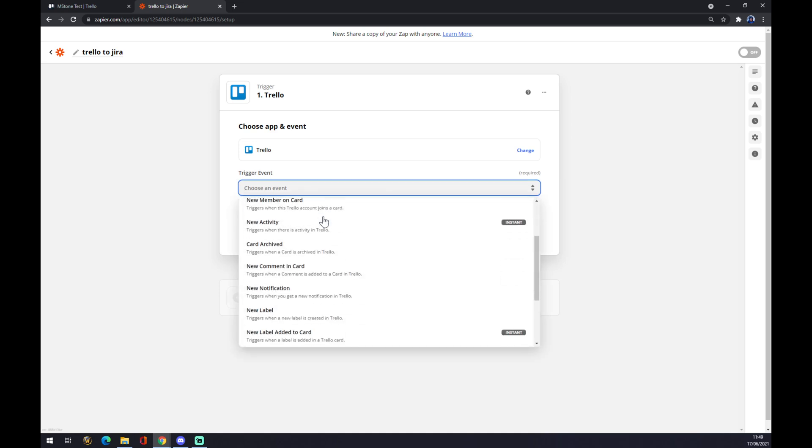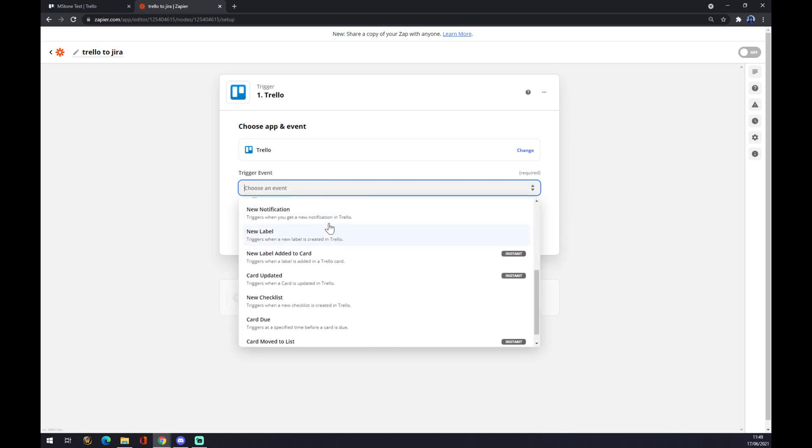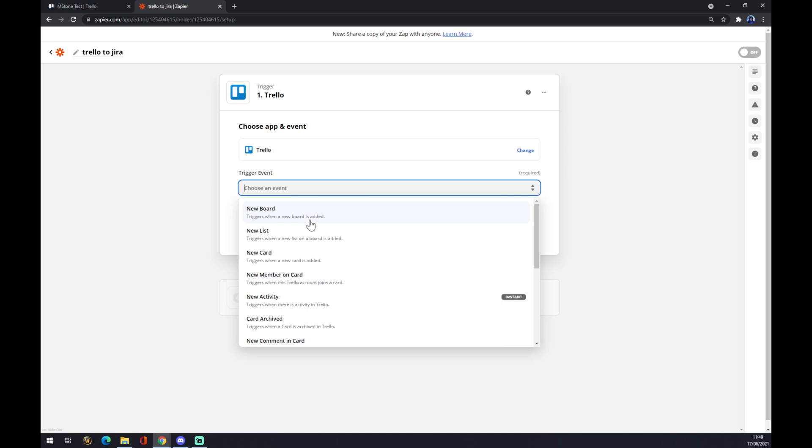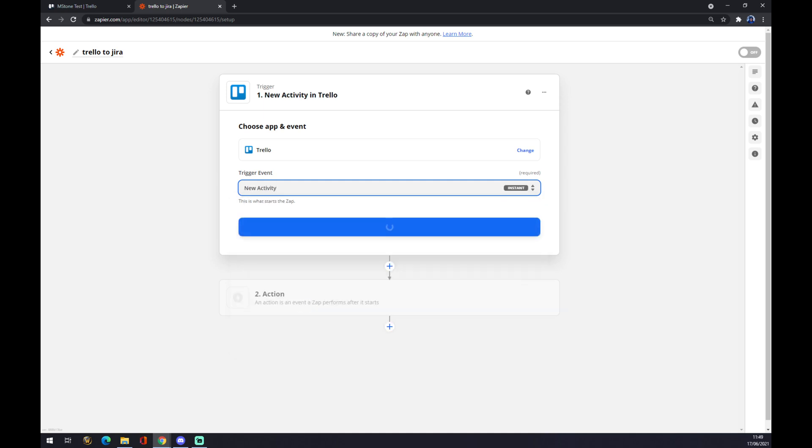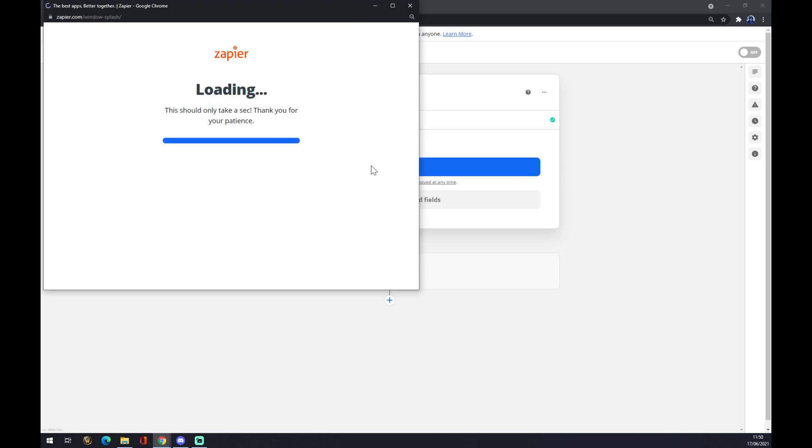And now it's a couple of options that we can use in Trello to what will trigger the event, like a new board, new card, new activity. Let's go with new activity. We go with continue. You have to sign into Trello first like this.